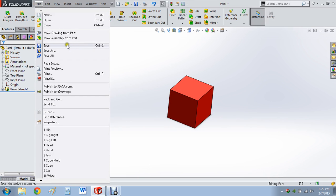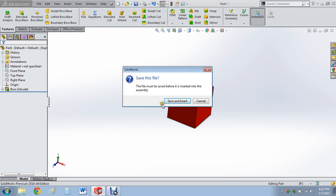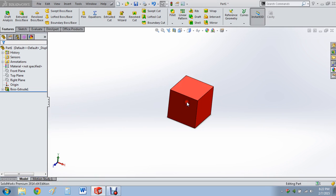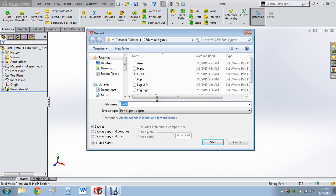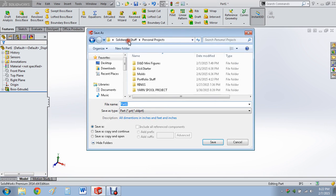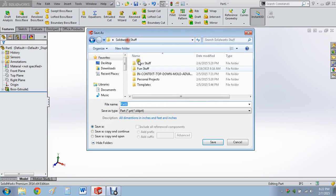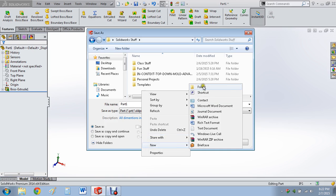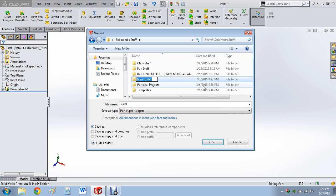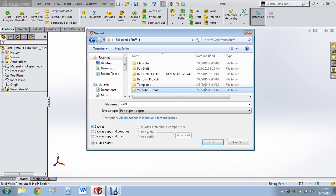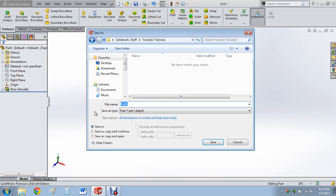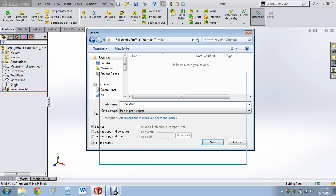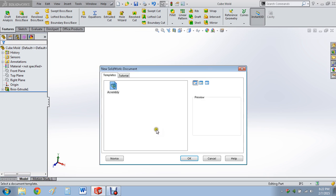So then we go file, make it a somewhat different part. Save this file. Let's go personal project SolidWorks stuff. Go to new folder, mold tutorial. Let's call this cube mold. Then we go to assembly.